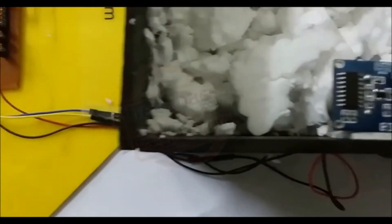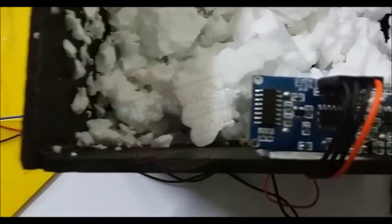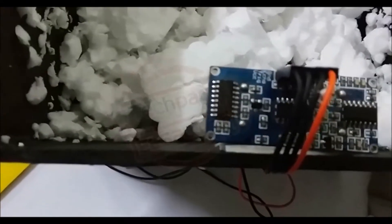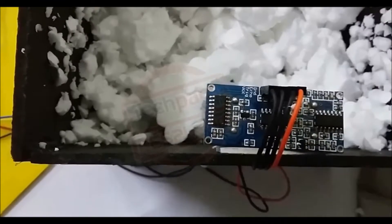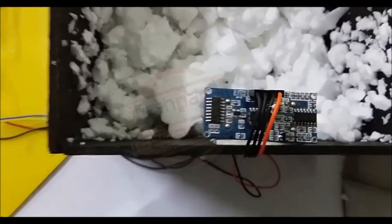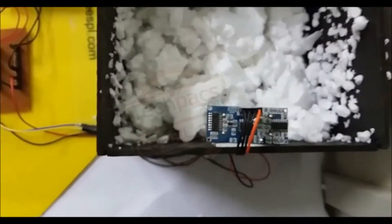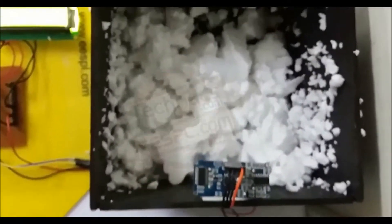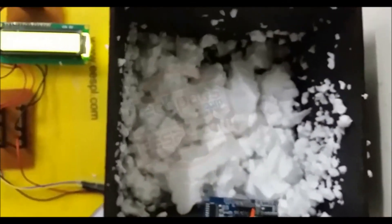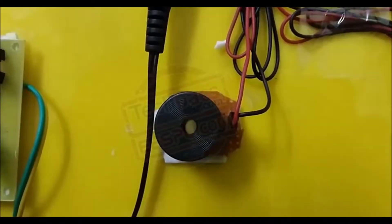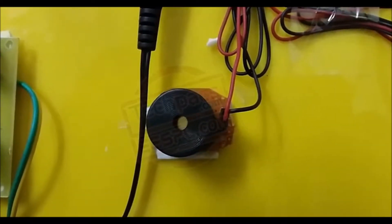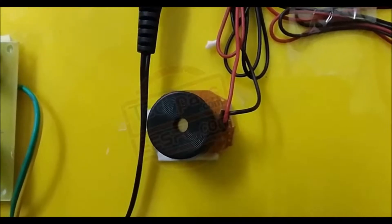We have placed an ultrasonic sensor to detect the snow level in the tracks. We have an audio buzzer. Whenever the level of the snow increases or changes, it gives us an audio response.